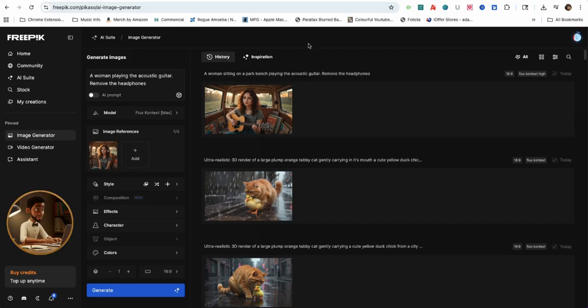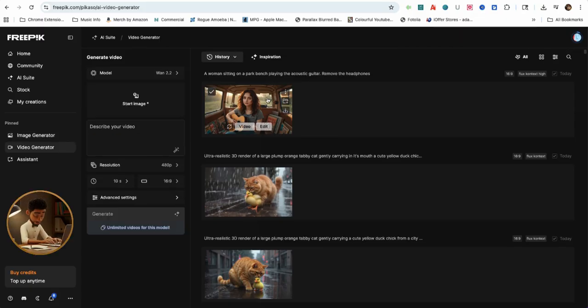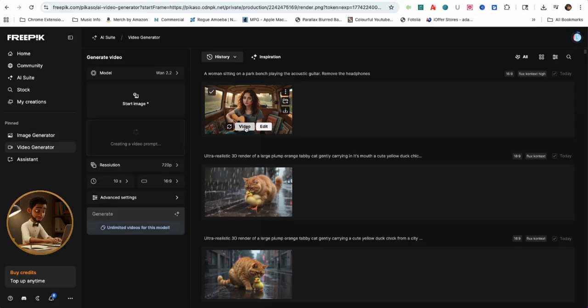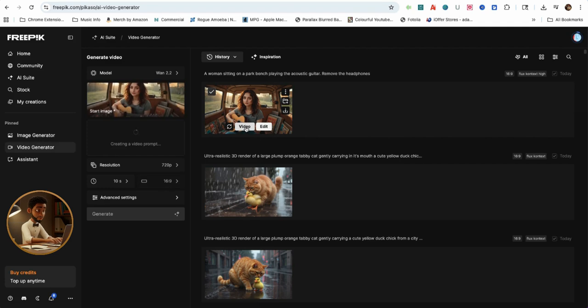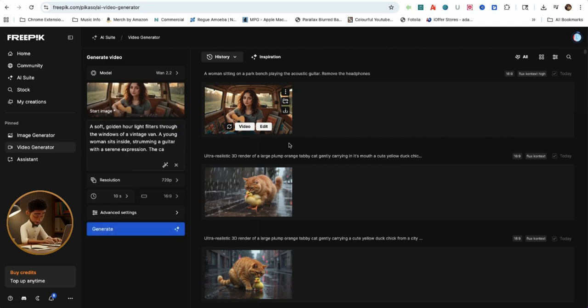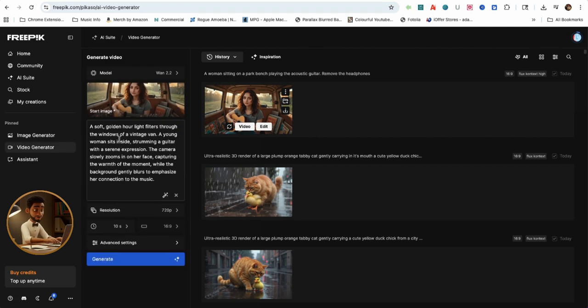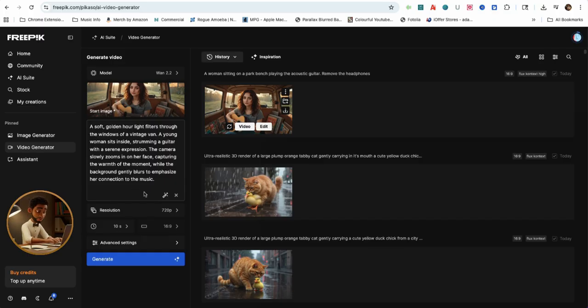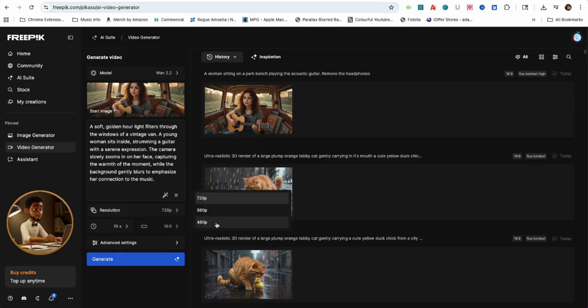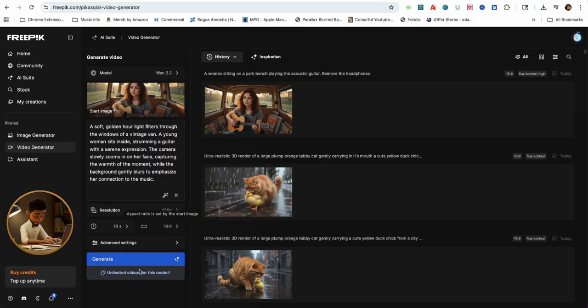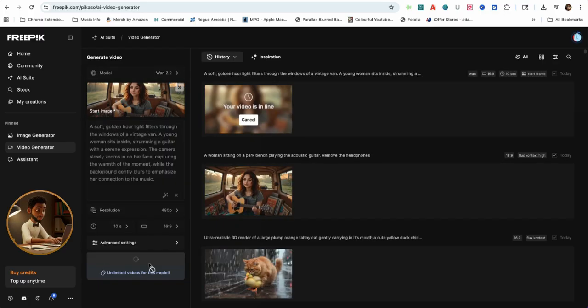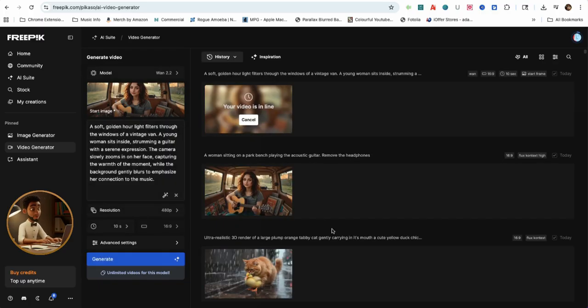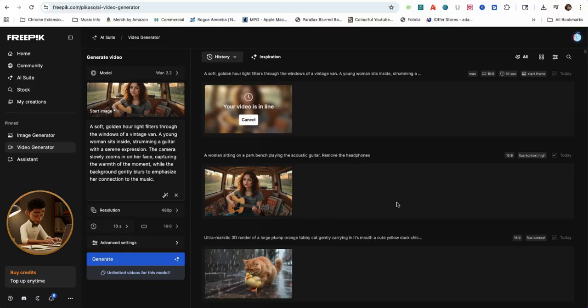Now that I have the consistent character image, I'll create the AI video. The prompt says, a soft golden hour light filters through the window of a vintage van. A young woman sits inside, strumming a guitar with a serene expression. The camera slowly zooms in on her face, capturing the warmth of the moment while the background gently blurs to emphasize her connection to the music.